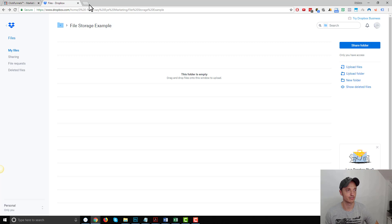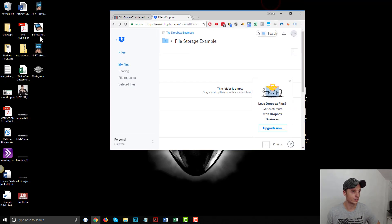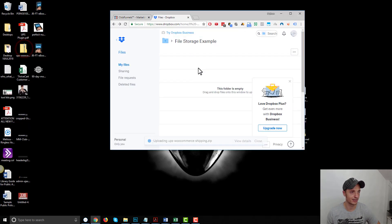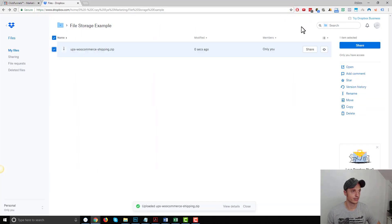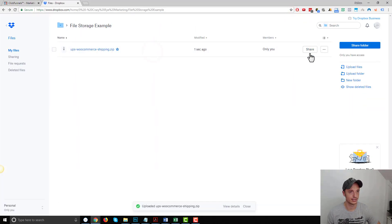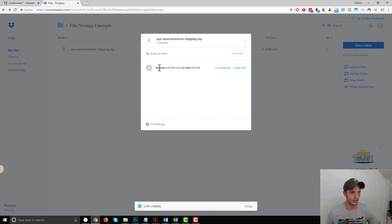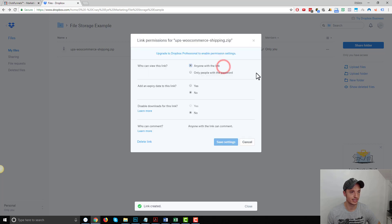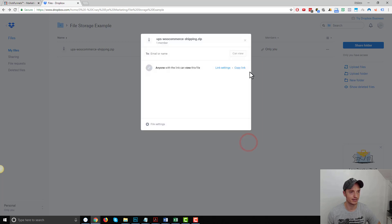So what I want to do first is grab my big old file and upload it to Dropbox real quick. I'll click on this share button over here and I want to create a link. So anyone with this link can view this file. I can double check the link settings. So I want anyone with the link, expiration date, nope, disable downloads for this link, nope, I want people to be able to download it. I'll hit cancel now, I'll copy this link and I'll open it in incognito window real quick.